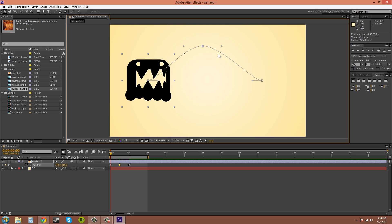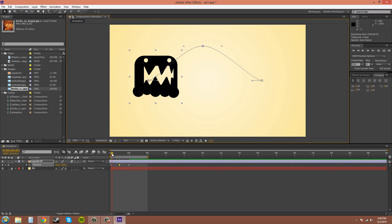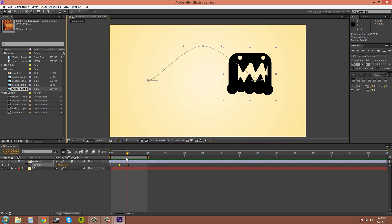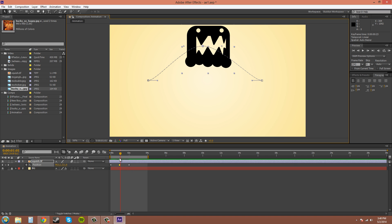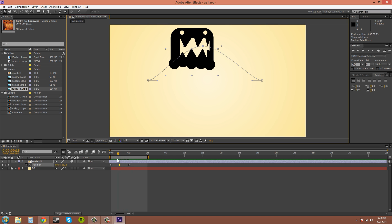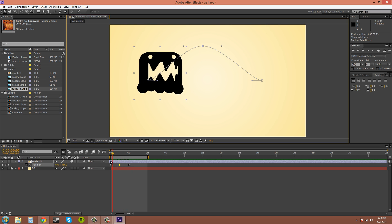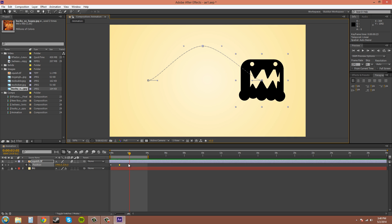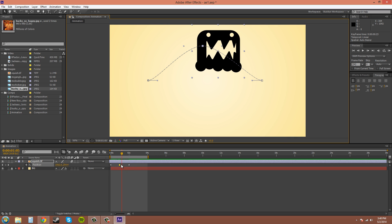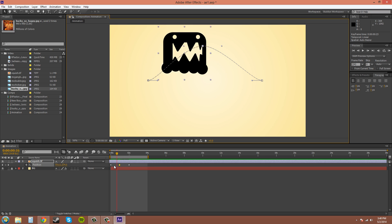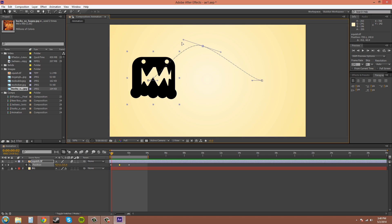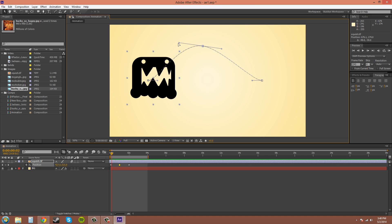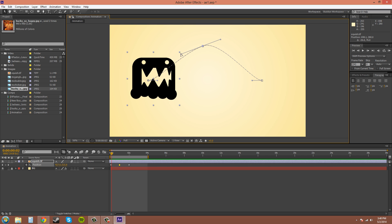Right now, when you create a keyframe, it creates it defaultly as an auto-bezier keyframe. And when you mess with the handles and everything like that, which I'll show you those real quick, if you click on them, they have these handles right here. So, when you touch the handles, it changes the type of keyframe that you have.